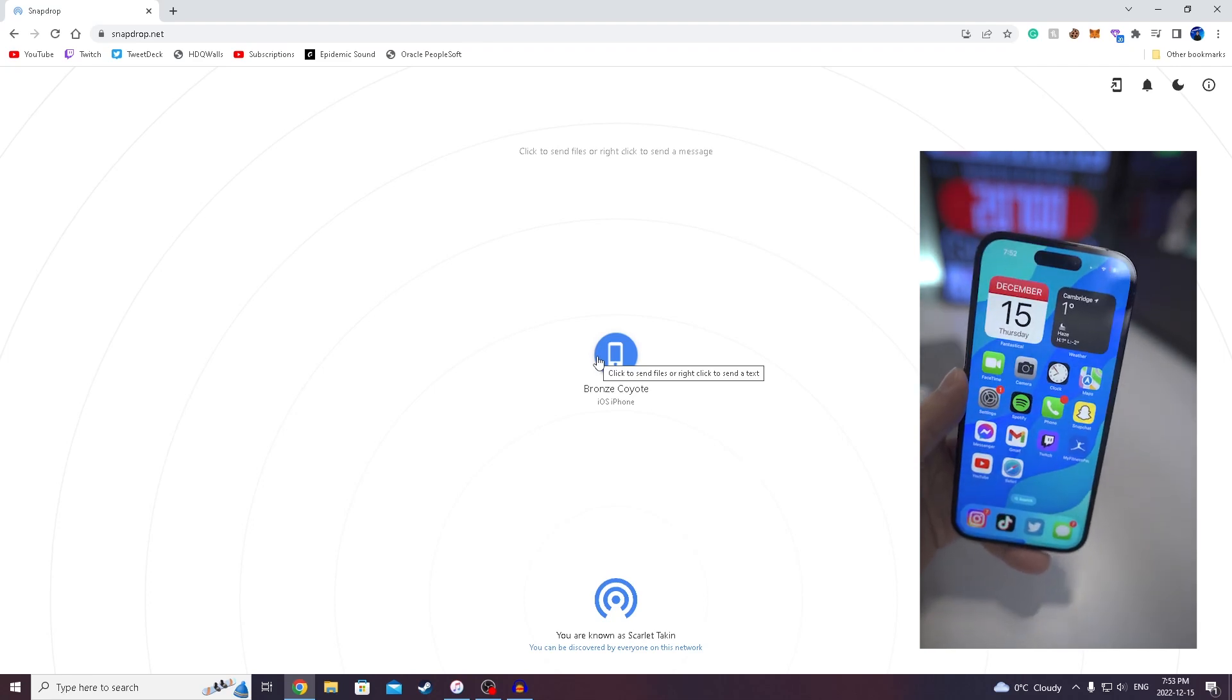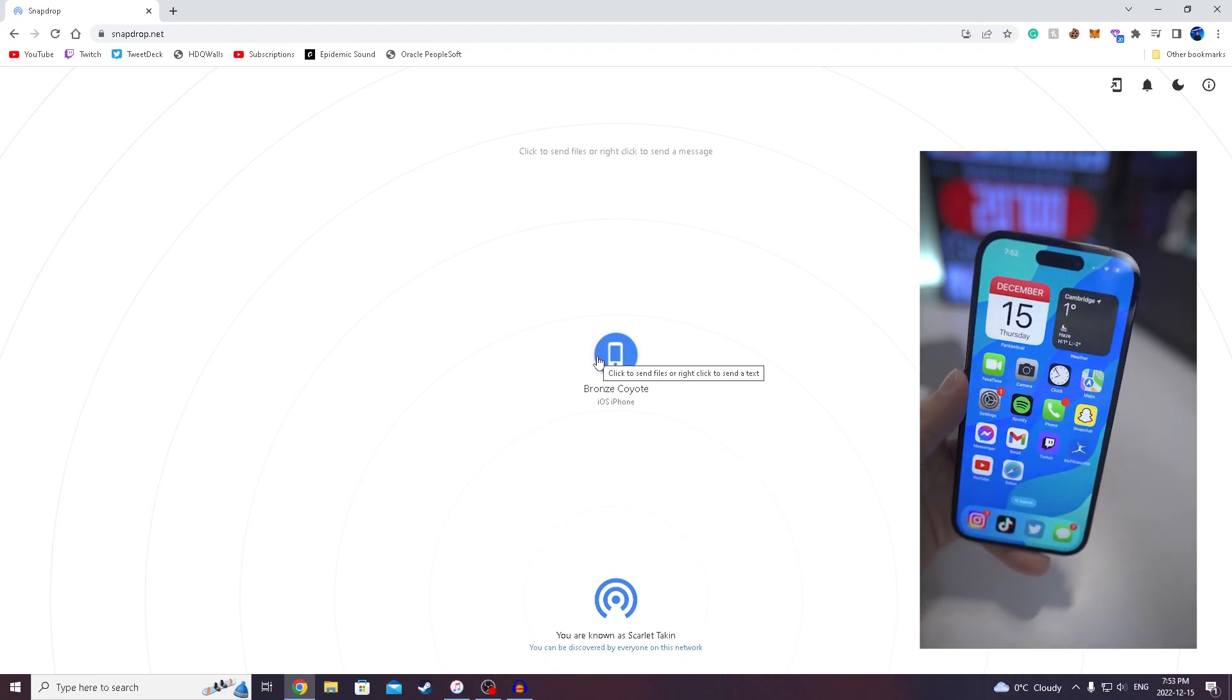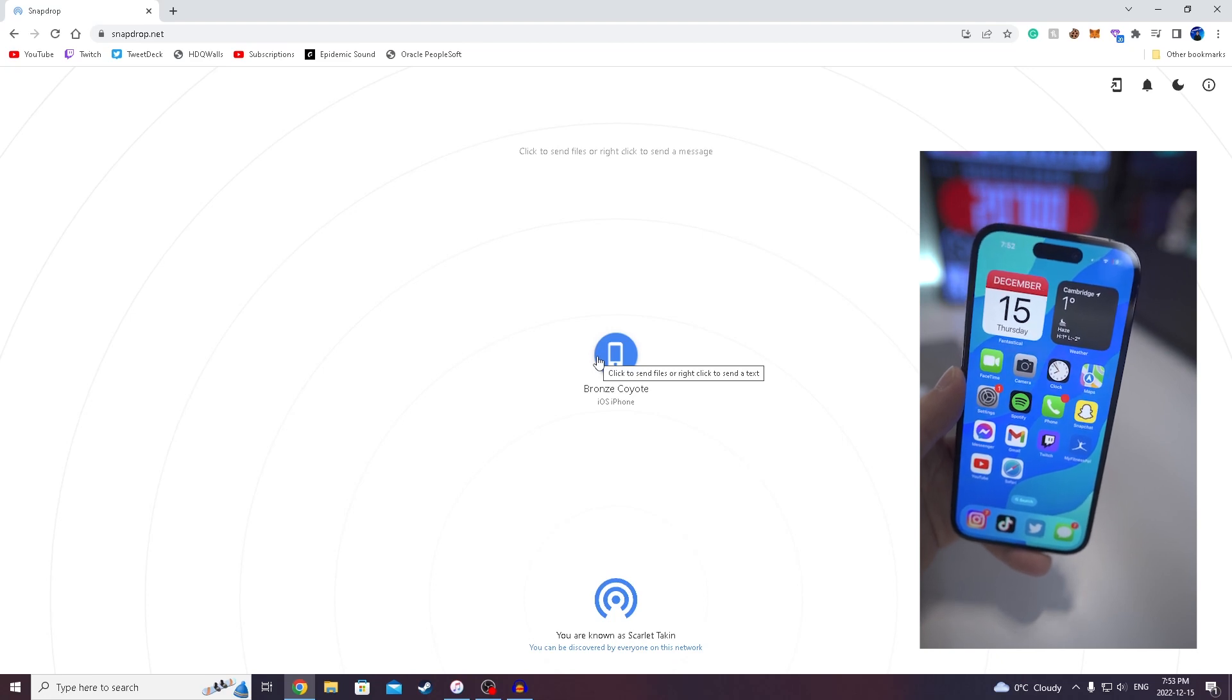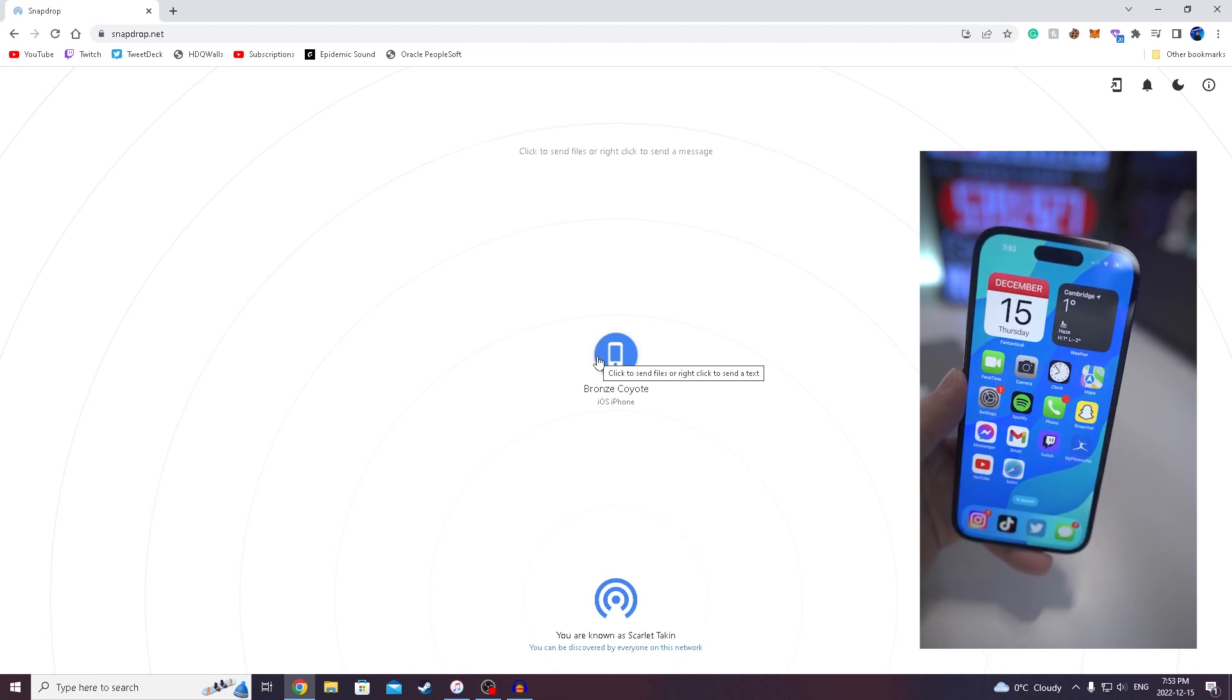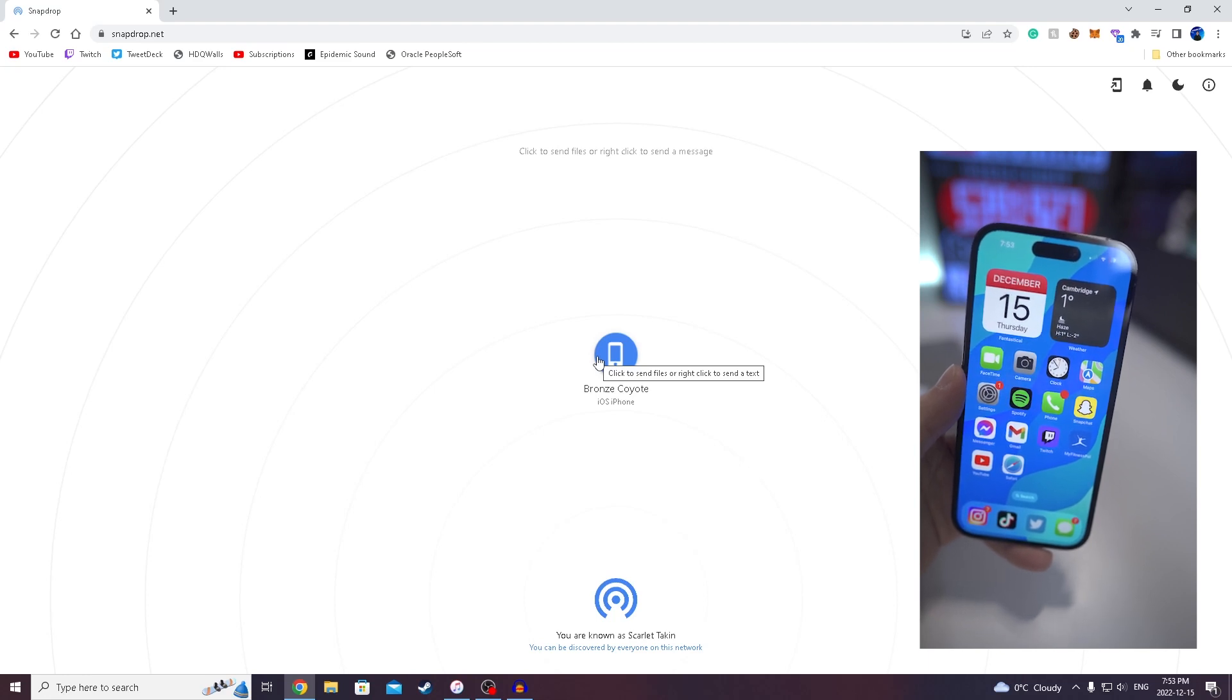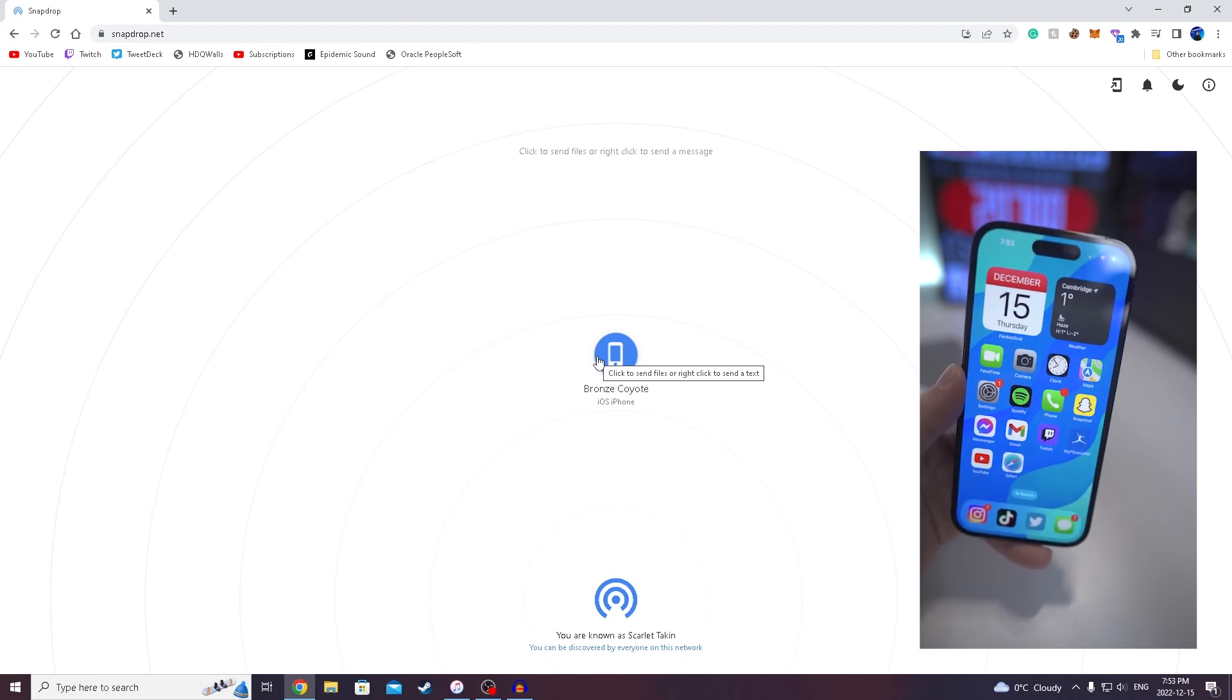One thing I did wanna mention is SnapDrop does not take any sort of photos or videos. They don't keep it onto their server. So it is completely safe. I've been using it for over a year now and I haven't had any problems with it.